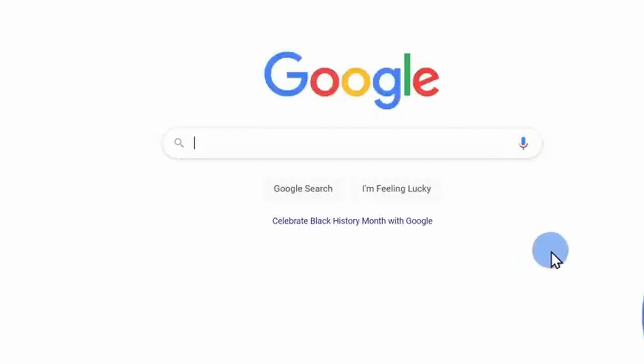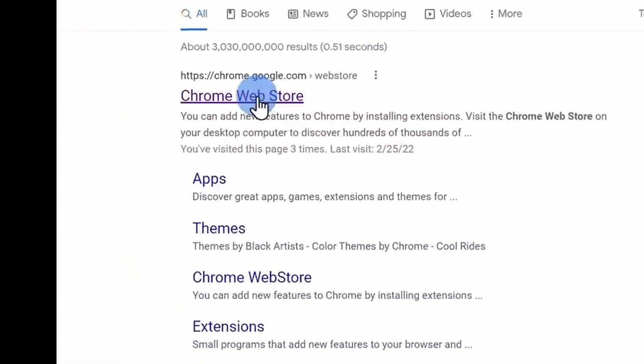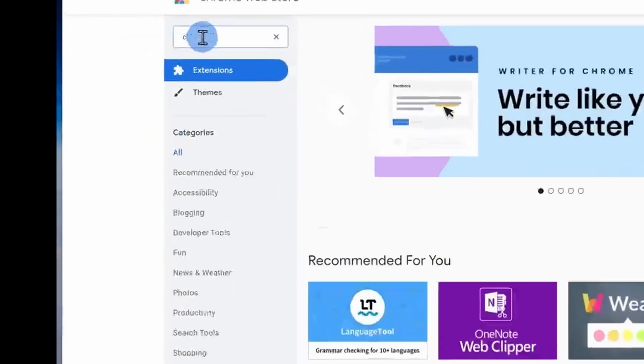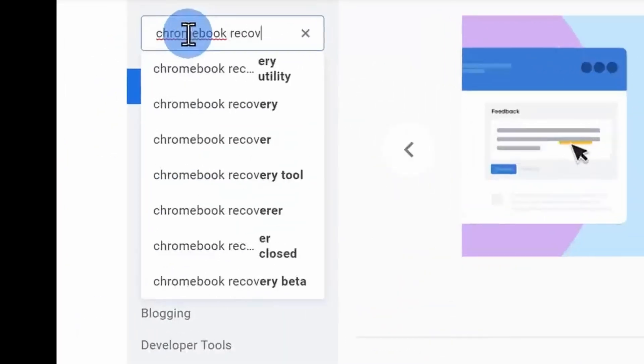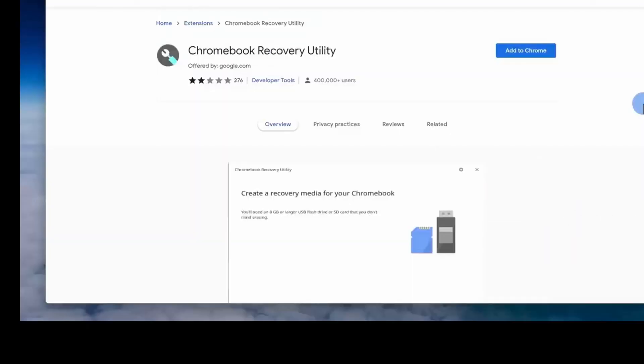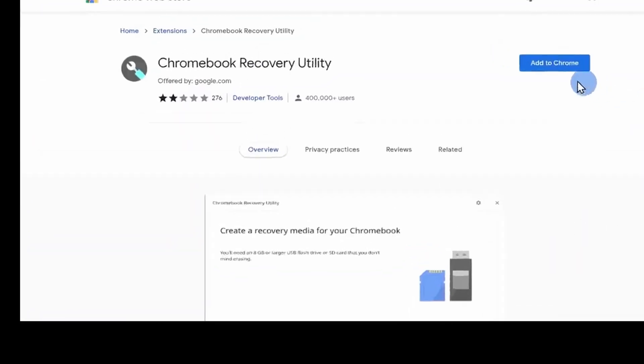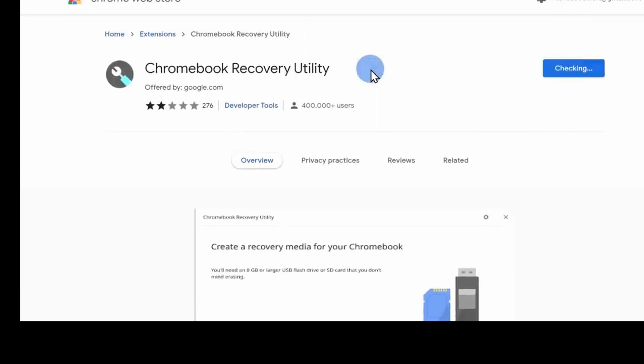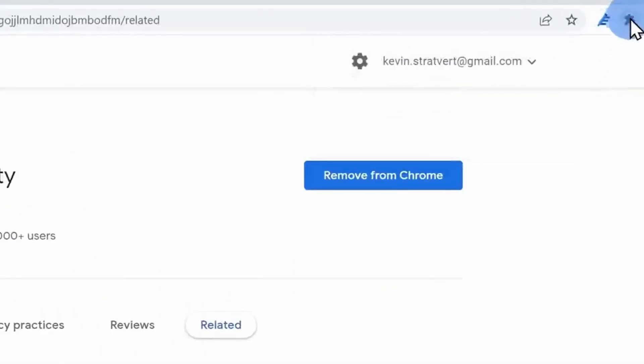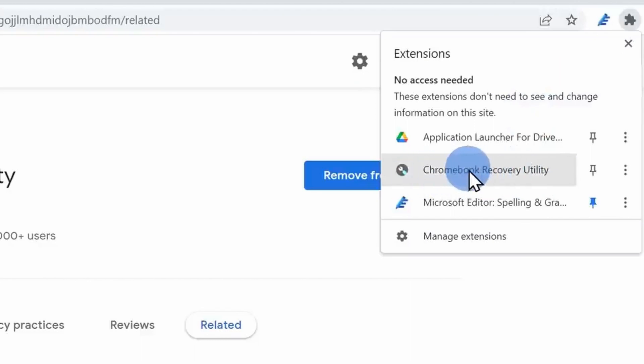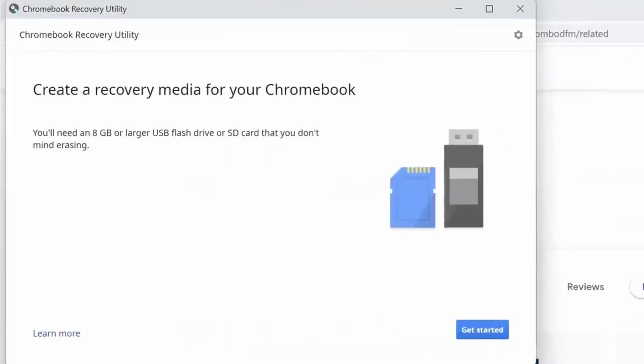First we need to create a USB installer. To do that, open up your Chrome web browser and then navigate to the Chrome web store. Within the store, search for Chromebook recovery utility. Click on add to Chrome and then click on add extension. Within Chrome, when you click on the extension icon, you'll see a new extension for the Chromebook recovery utility. Click on it and then click on get started.